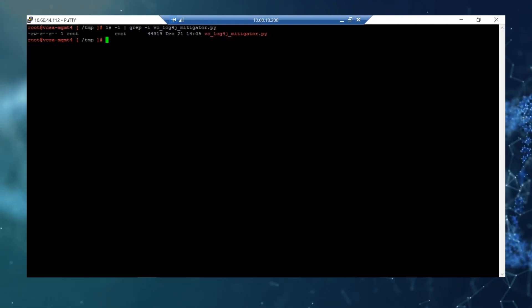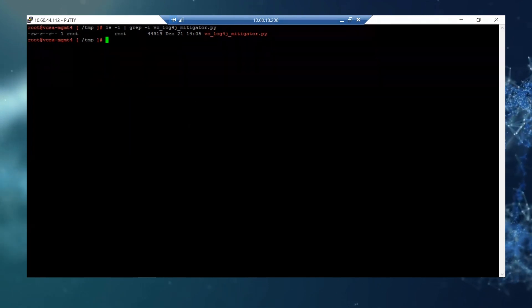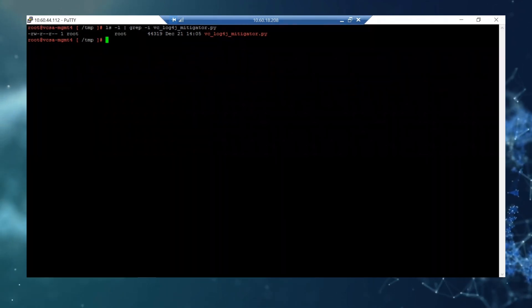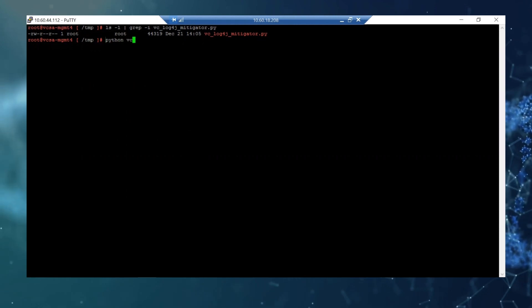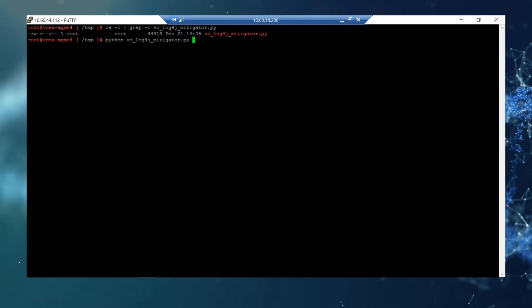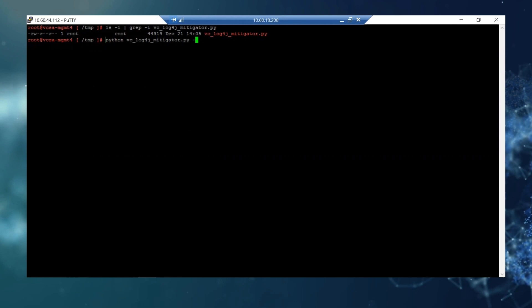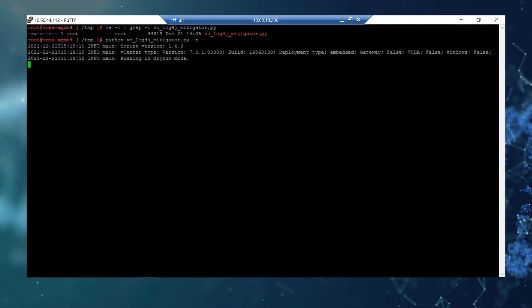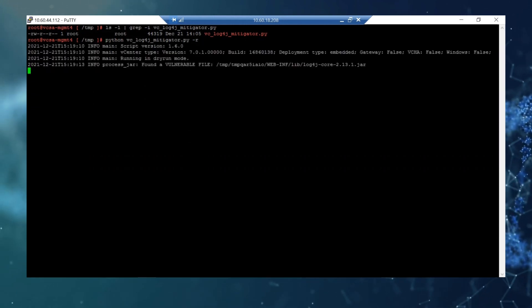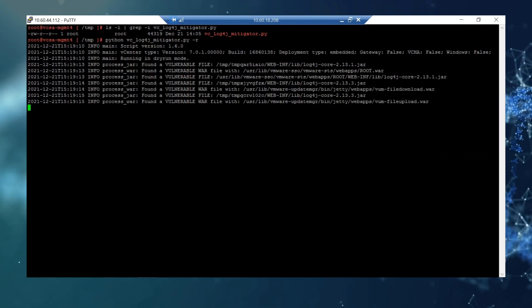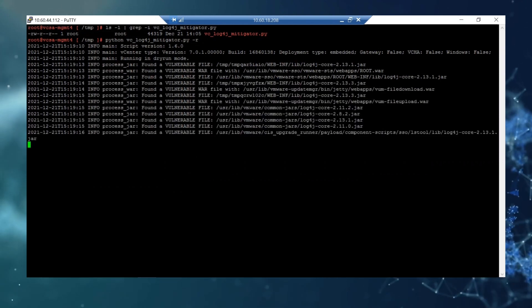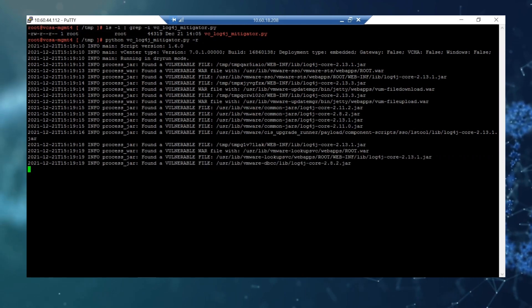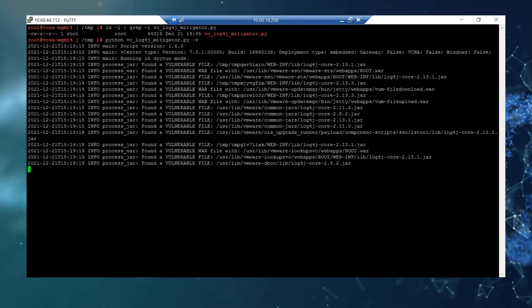Just as an optional step you can see the impacted files in your V-Center using python vc_log4j_mitigator.py and dash r option. Keep it running for a while. It will take a minute or so and it will report how many files you have impacted in your V-Center. Here it says we found impacted files.